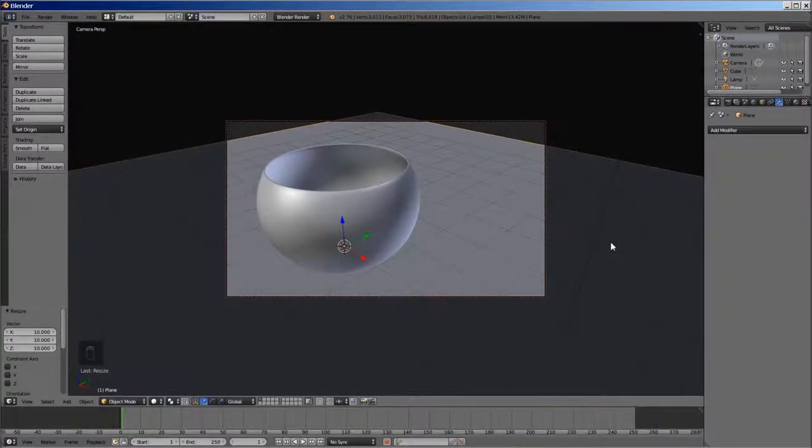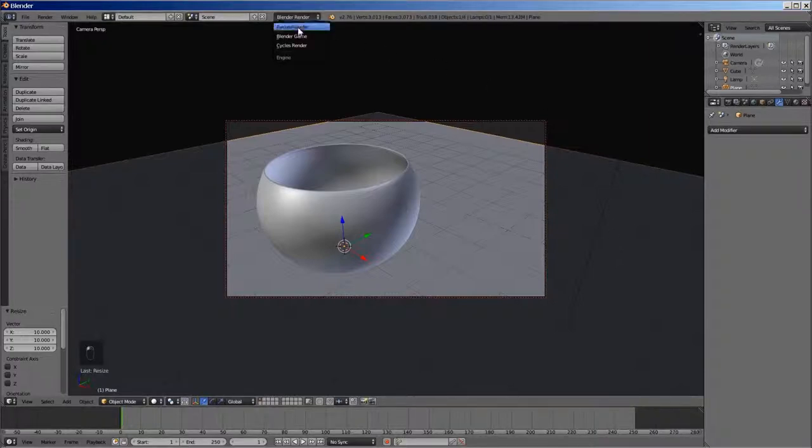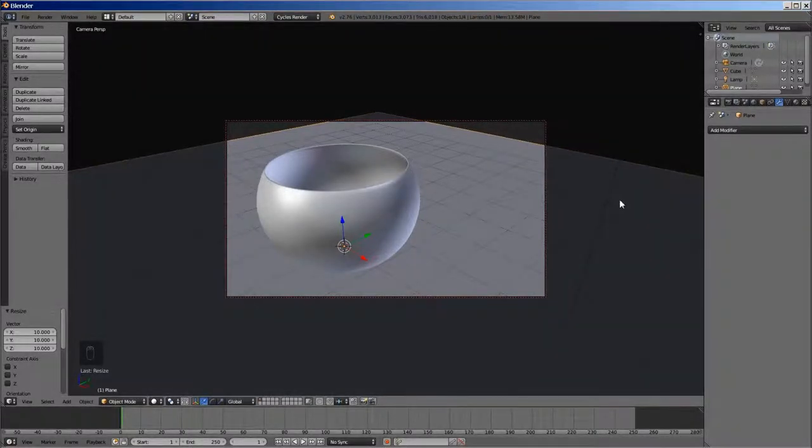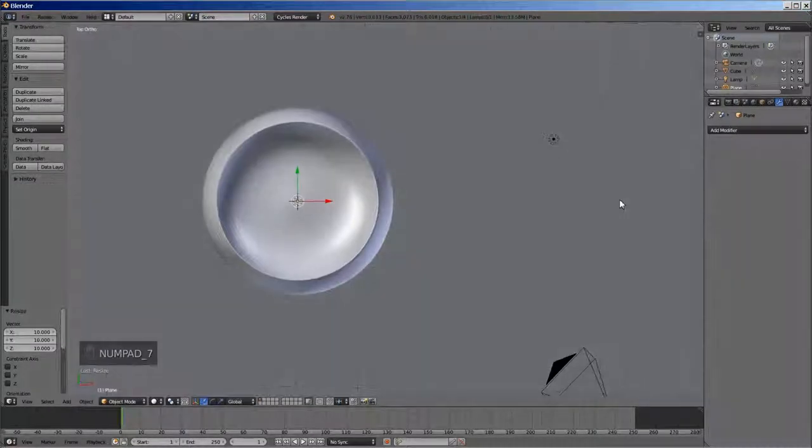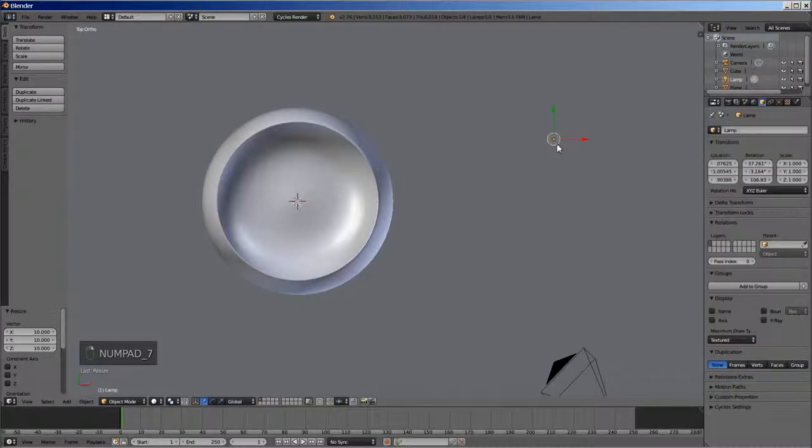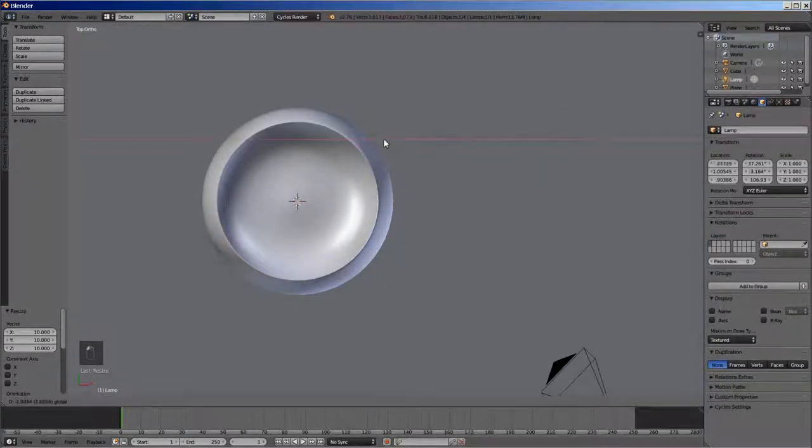We now need to set up materials and lighting. For that, I like to use cycles render engine. To set up the lighting, switch to top view by pressing key 7 on the numpad. Grab the lamp and move to the center.